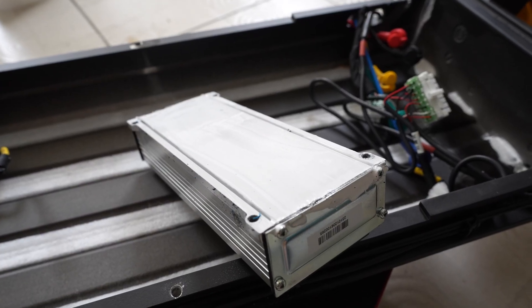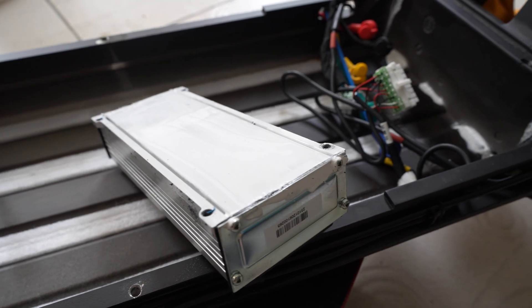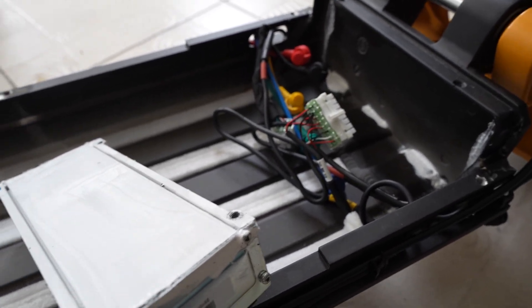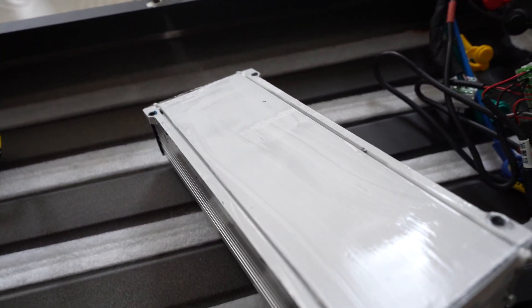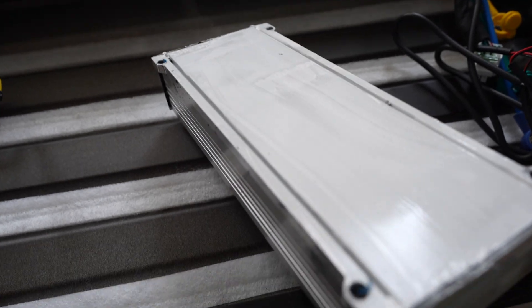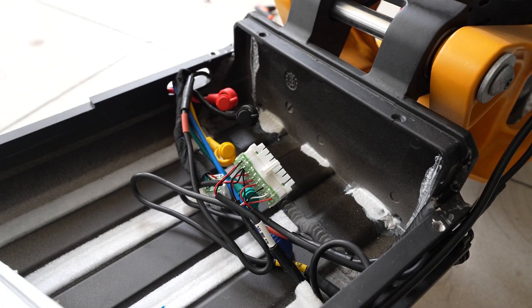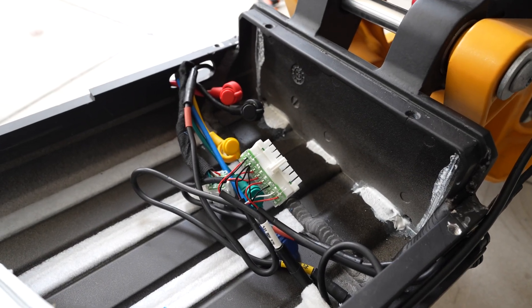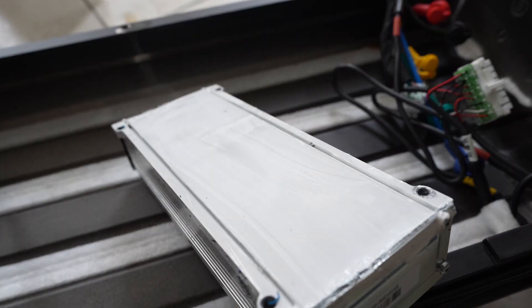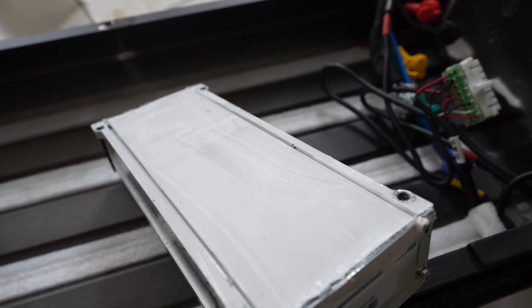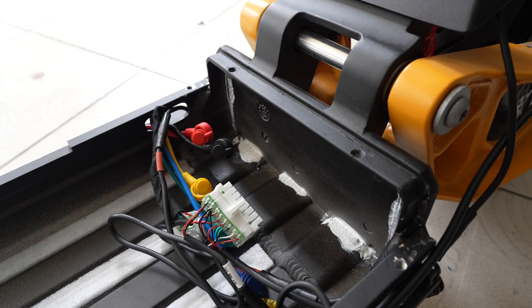Here's the rear controller. As you can see, the thermal paste that has been applied from the factory is not in contact with the aluminum chassis of the scooter. So there is no heat transfer from the controller to the chassis.